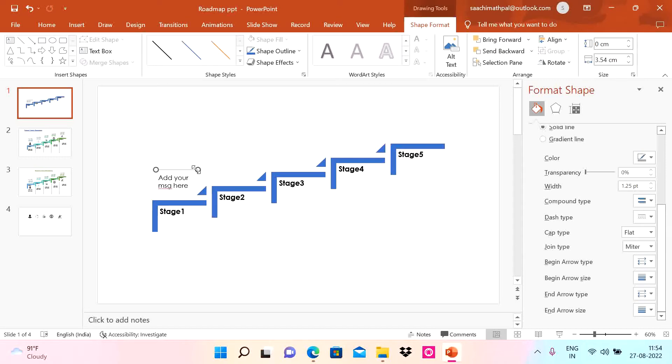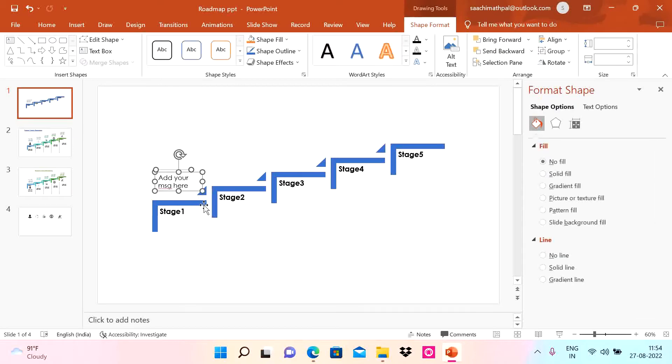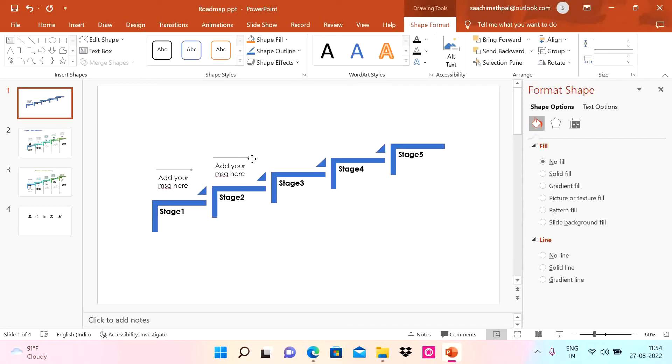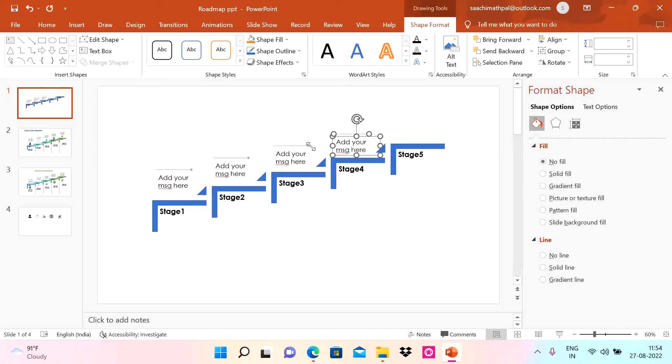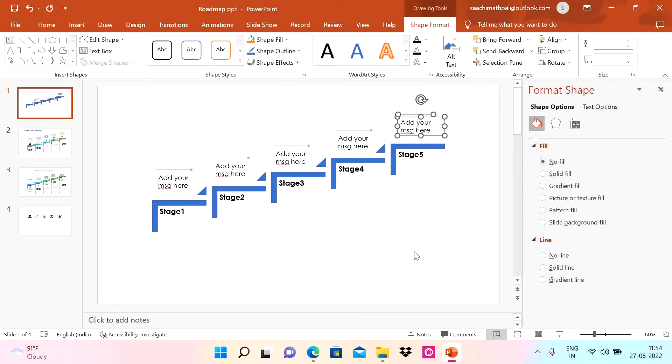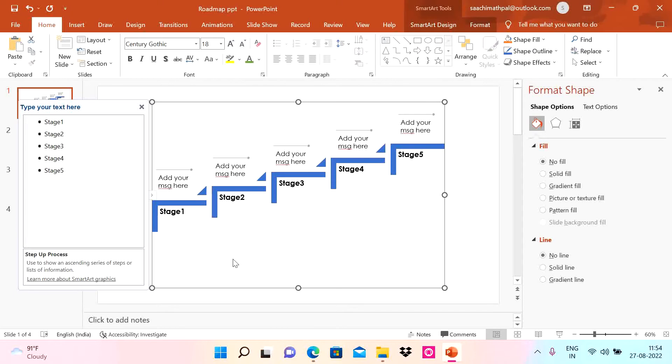Now just copy. Do Control D and put it here. Control D, put it here. Another Control D, put it here, and then Control D. Good.